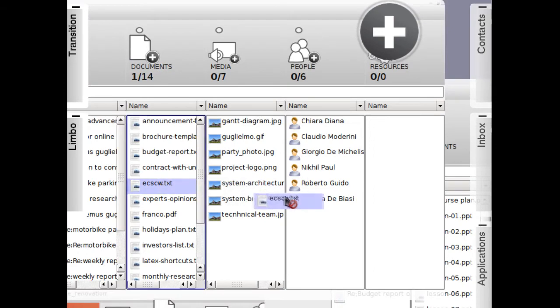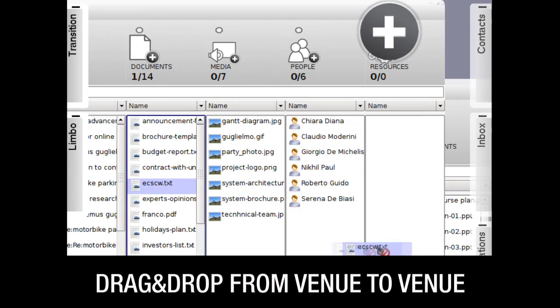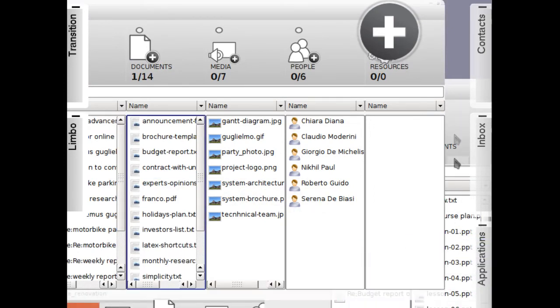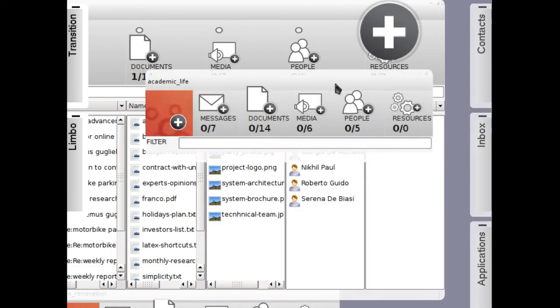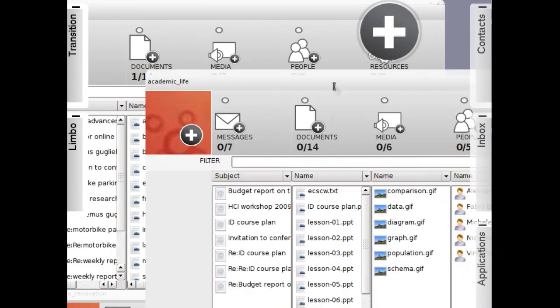I can also drag documents from one venue to another, to move them or to have a copy available in two different venues.